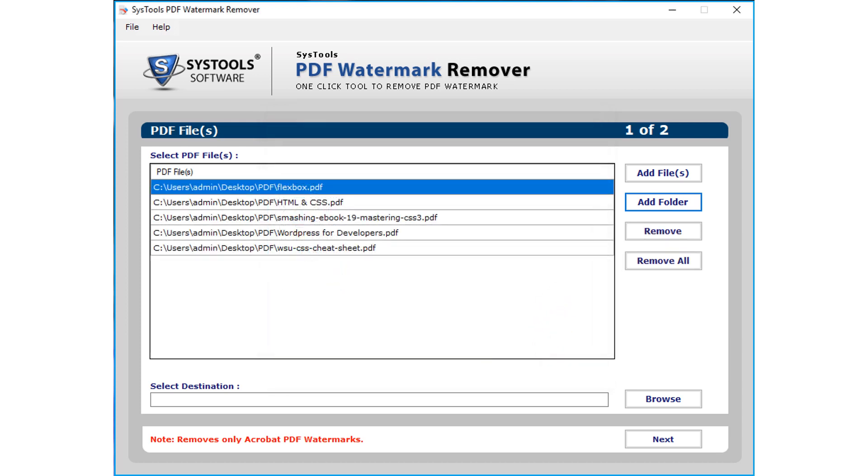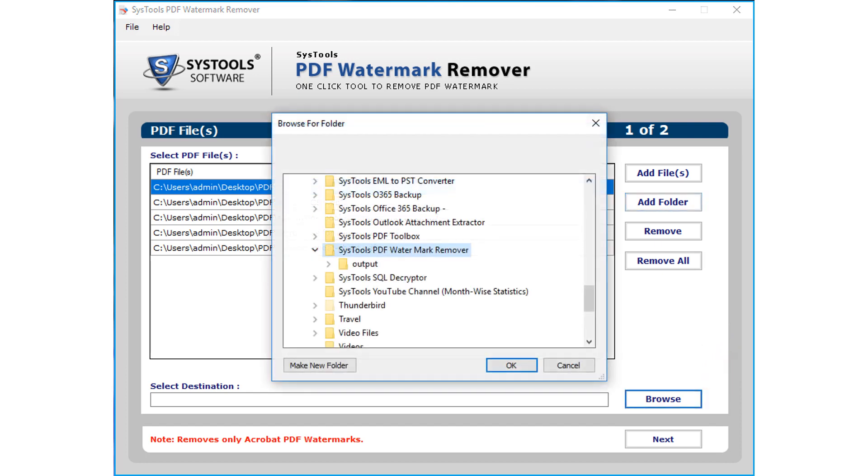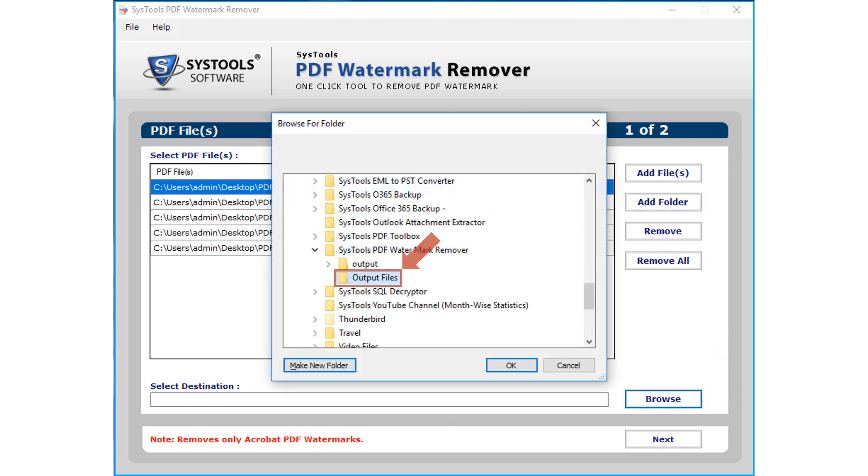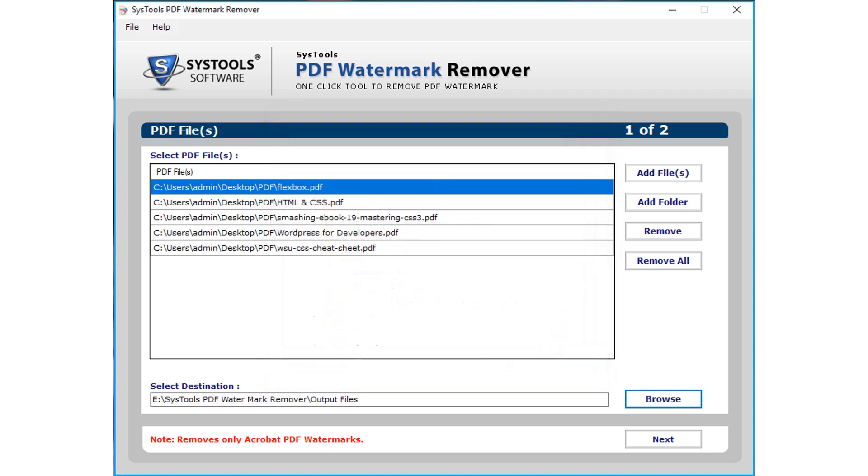And click browse button to select the destination folder to save the output files. And click OK. Then hit next button below to proceed further.